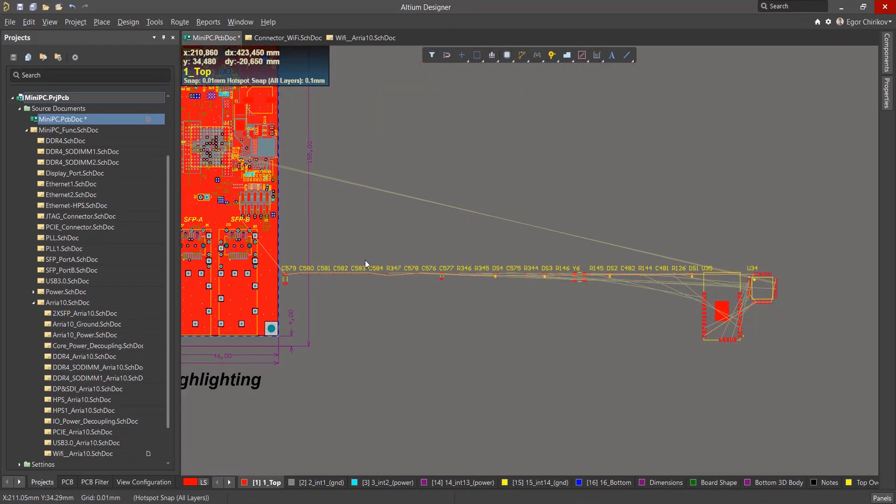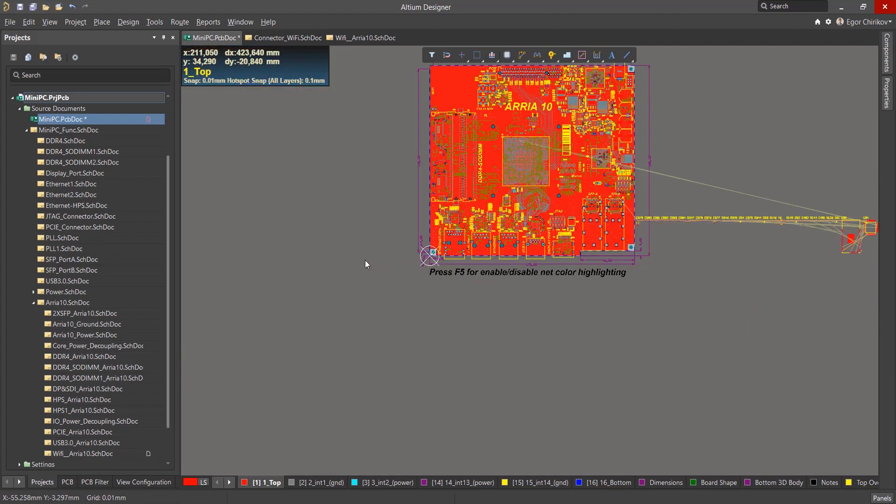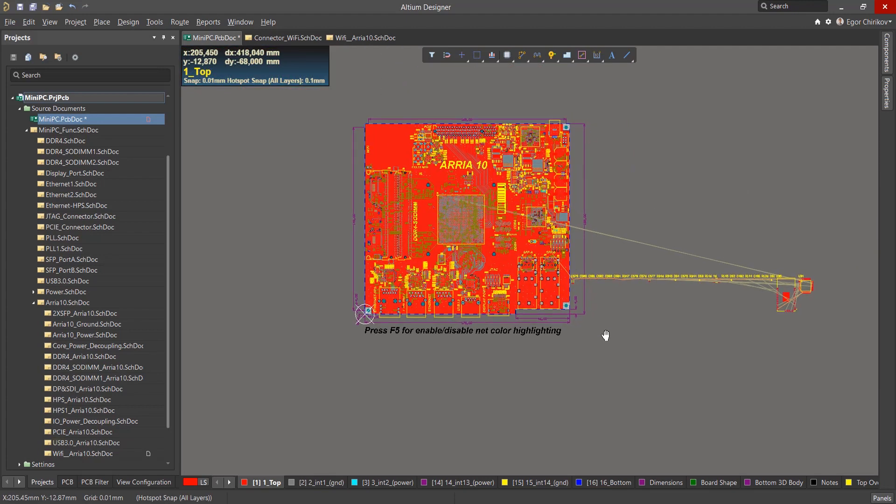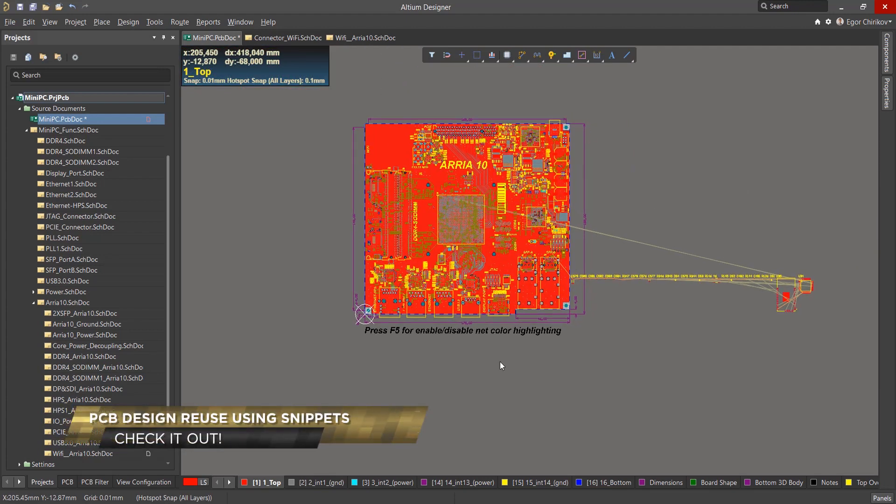It's logical to assume that if we created the circuit so easily, it would be nice to do the same with the board. We'll look at how to use Snippets on the PCB in another video.